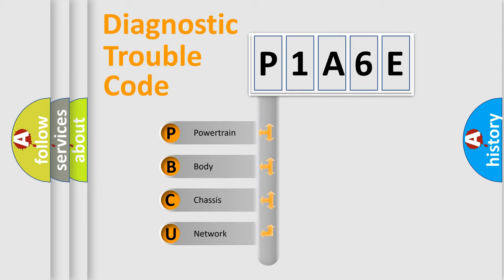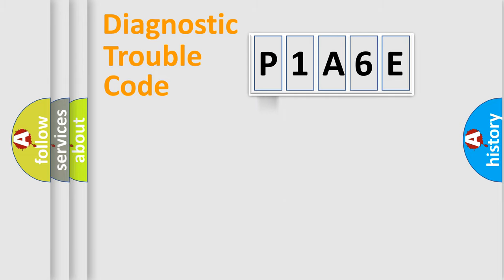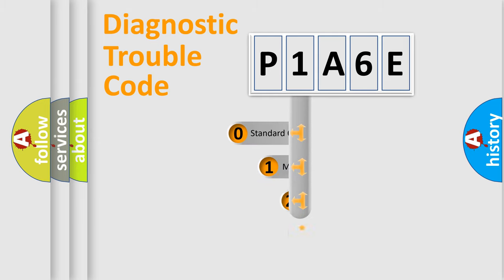We divide the electric system of automobiles into four basic units: Powertrain, body, chassis, and network. This distribution is defined in the first character code.